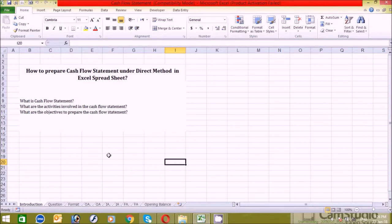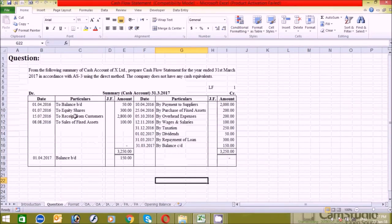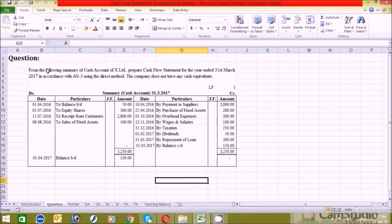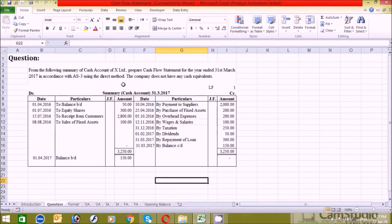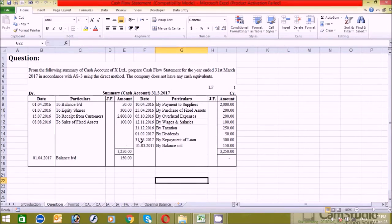Now let's further clarify by taking an example. The question is: from the following summary of the cash accounts of X Limited, prepare a cash flow statement for the year ending 31st March 2017, in accordance with AS3 using the direct method. The company does not have any cash equivalents. This table is the summary of the cash ledger account for the year ending 31st March.